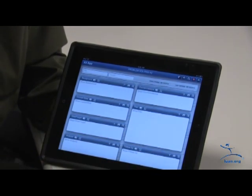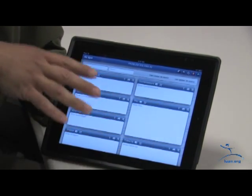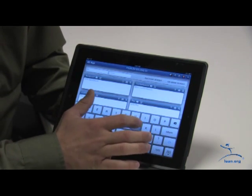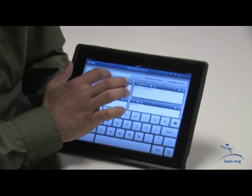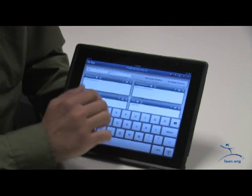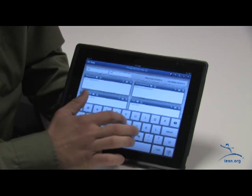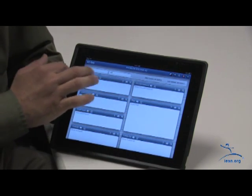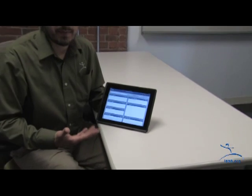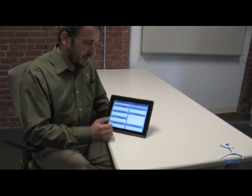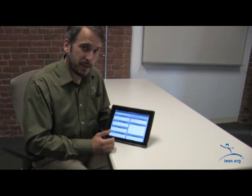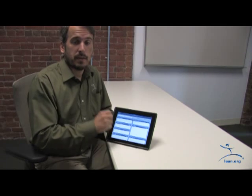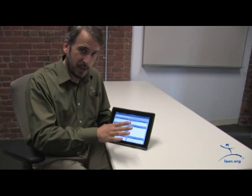So here we are with the start of an A3 — just the basic framework right now, boxes for each section. You click in there and you can type in your name. The first box is our background box. How you use it depends on how you like to do your A3s: are you a person that likes to type everything, draw things, or put photos in? We'll show you how to do everything.